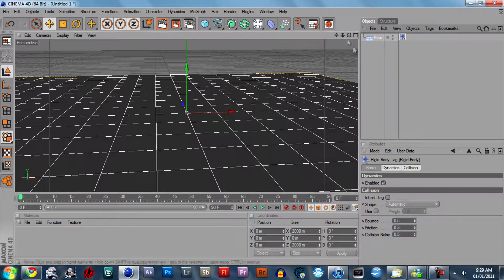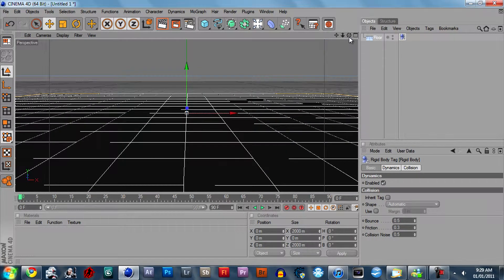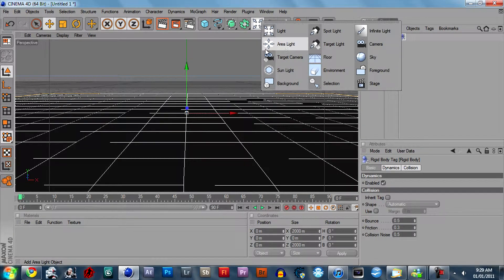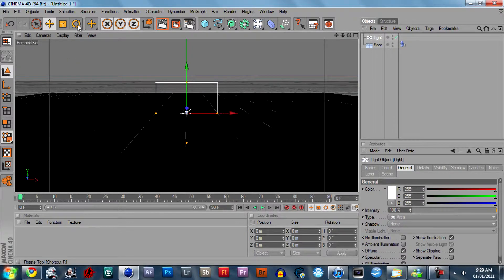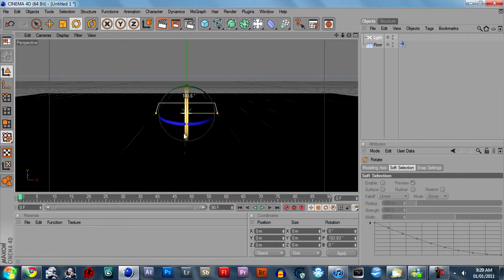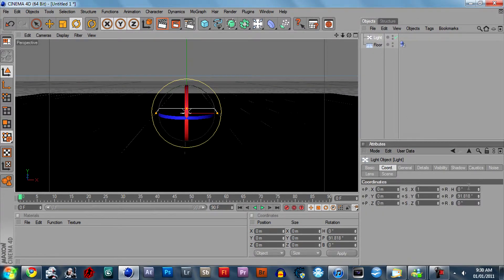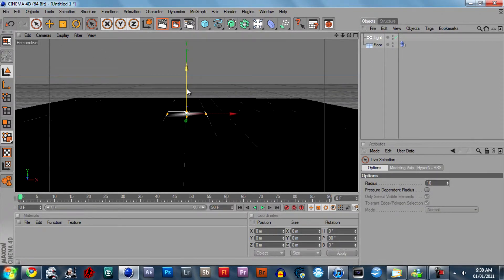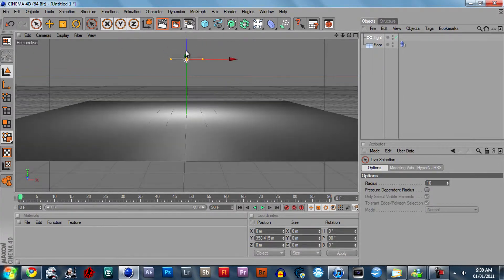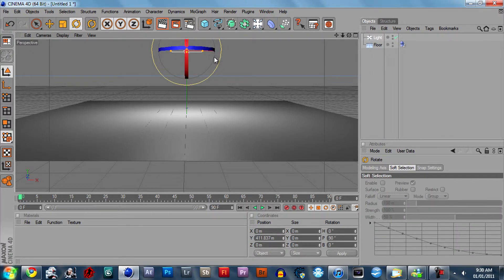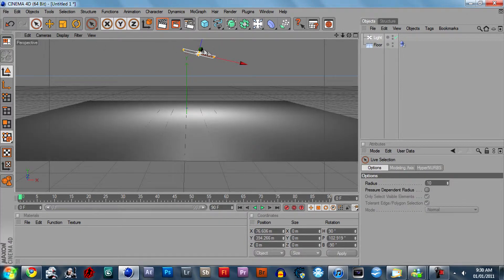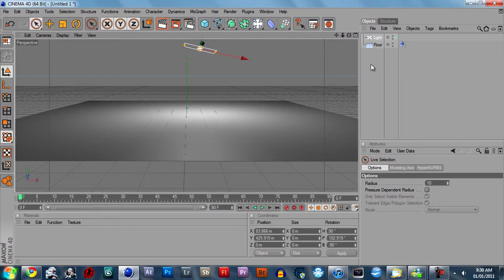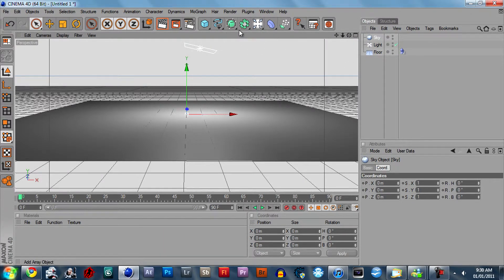Next you want to create an area light and rotate it around 90 degrees. And move it up just so the edges are not getting lit but the middle is. This probably doesn't make a difference but... Next you can create a sky and that's all you have to do for that.